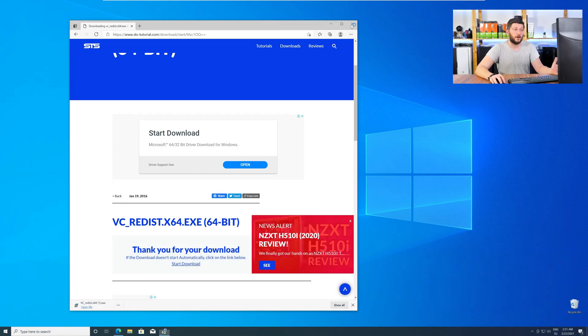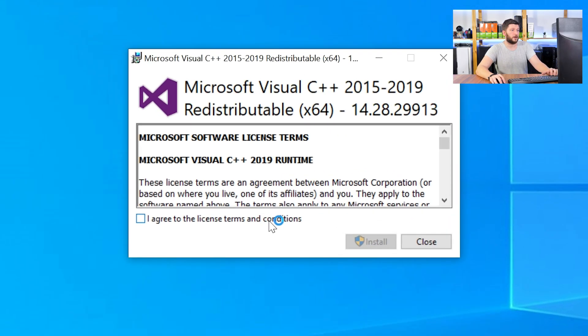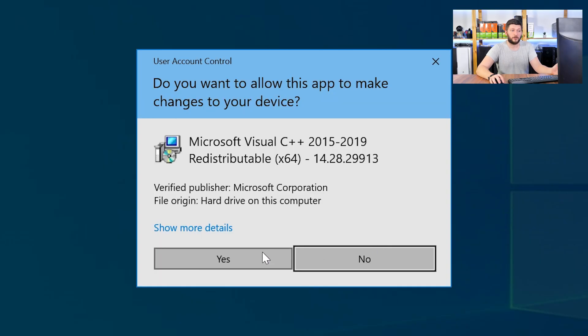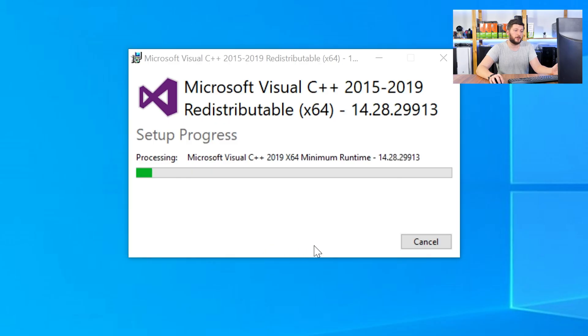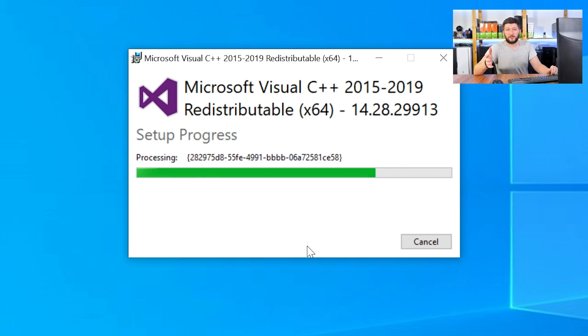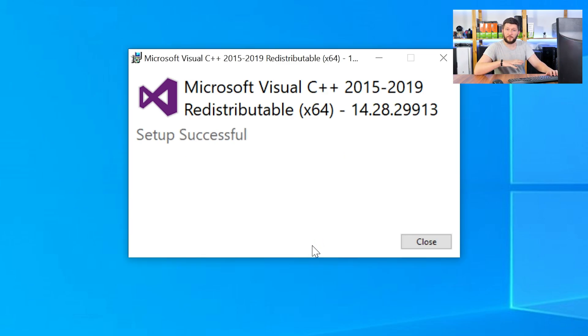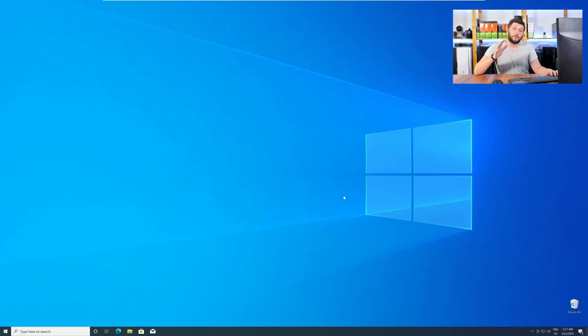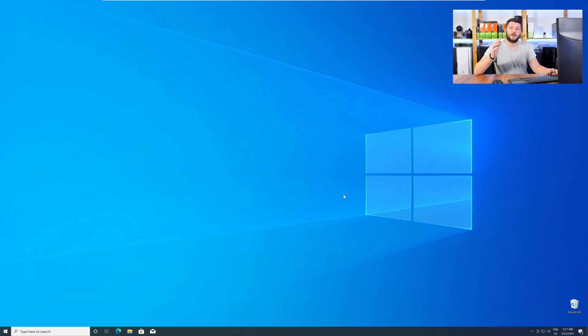Once downloaded, open the installer, check the mark next to I agree, click on install, and wait until the installation is finished. Once everything is done, just like before, restart your PC, and your program should finally start up, and you can use whatever you want it to use.